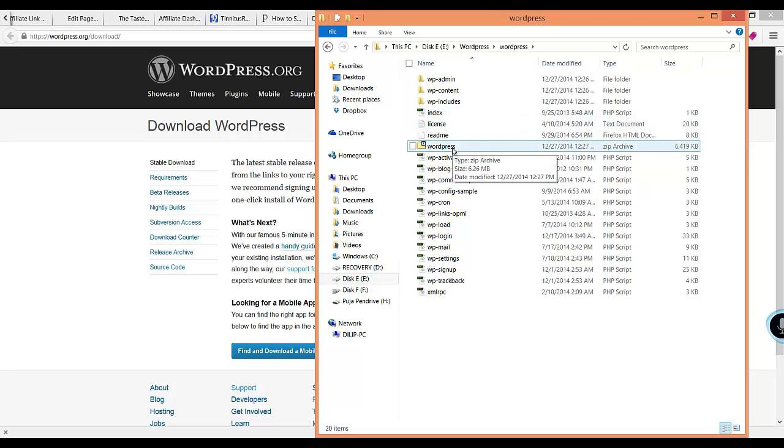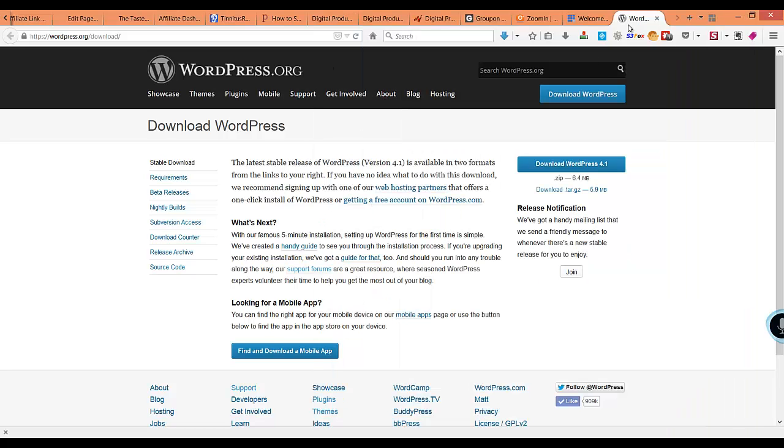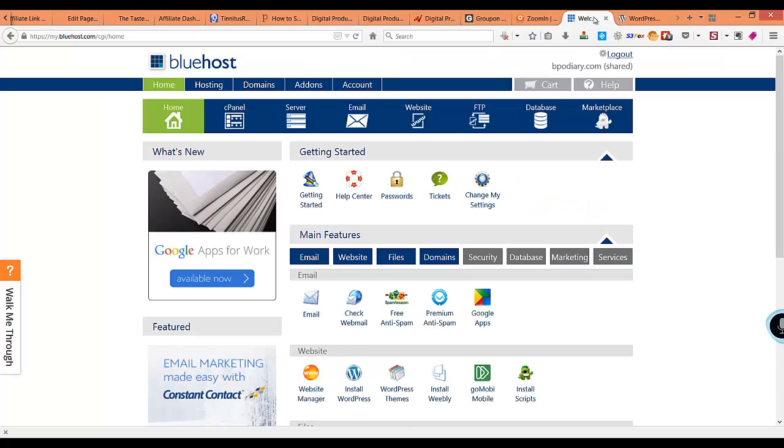Now we will go to our hosting server and upload this file there. Let me quickly go into my Bluehost server. Here I am now.